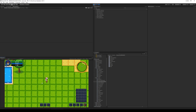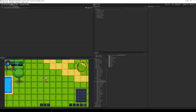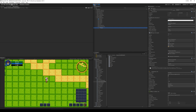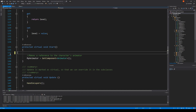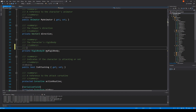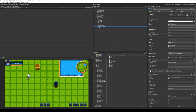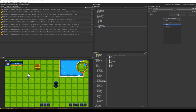One thing a viewer pointed out: if you move the player with the keyboard, it won't snap to the center of the node. That's because movement is based on the rigid body, which is on the player child rather than the parent. To fix this, go to the character script, remove the rigid body assignment from Start, serialize the field instead, and remove the require-component attribute. Then move the rigid body component from the player child to the player parent.